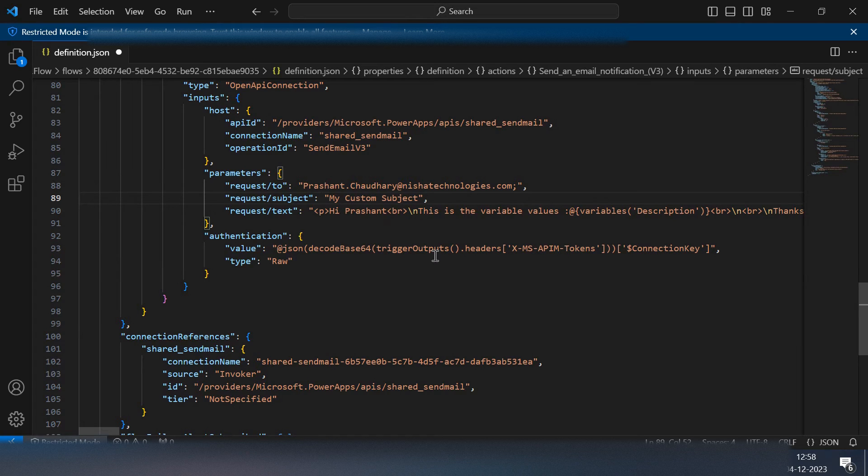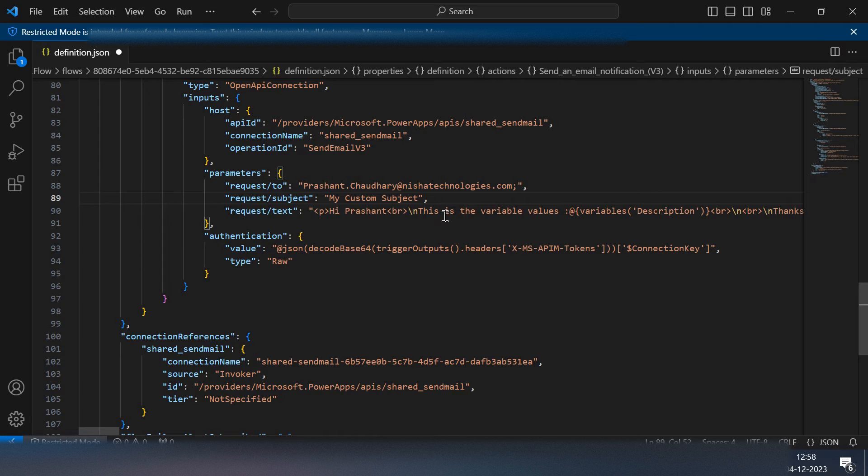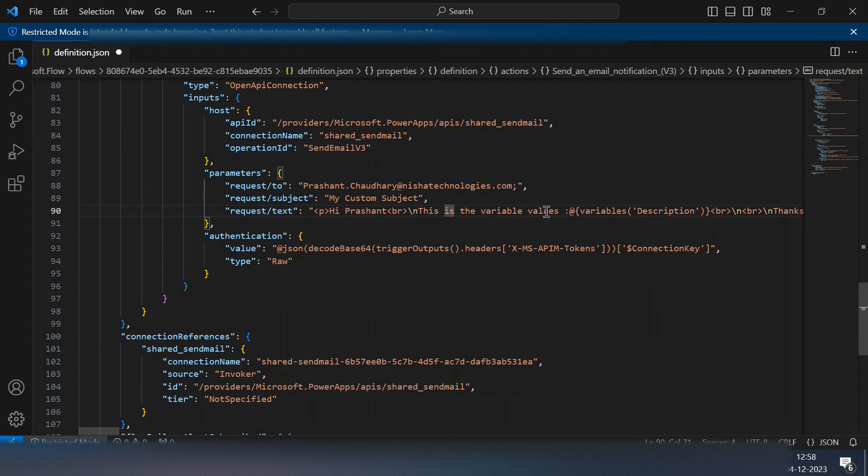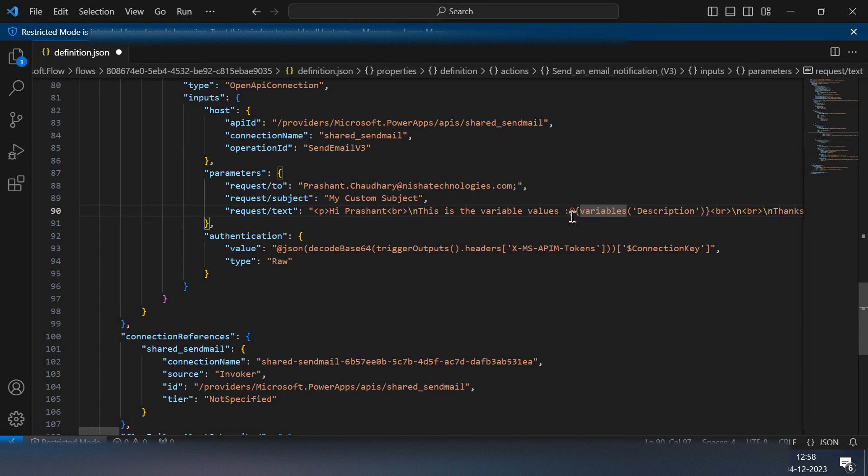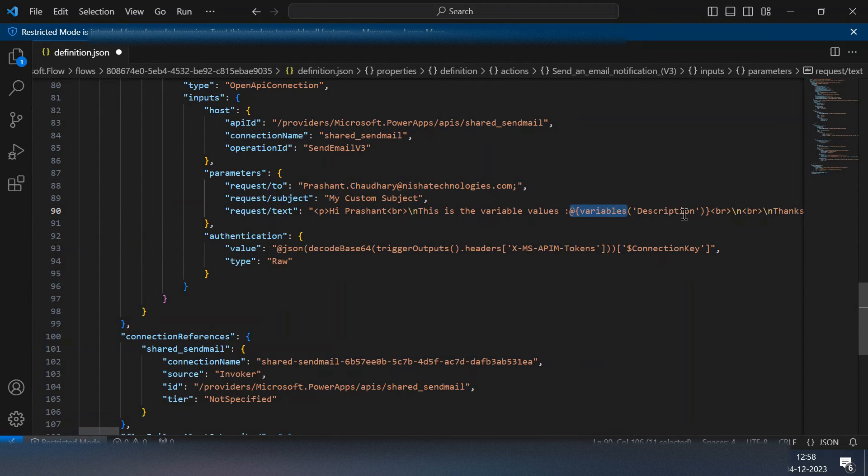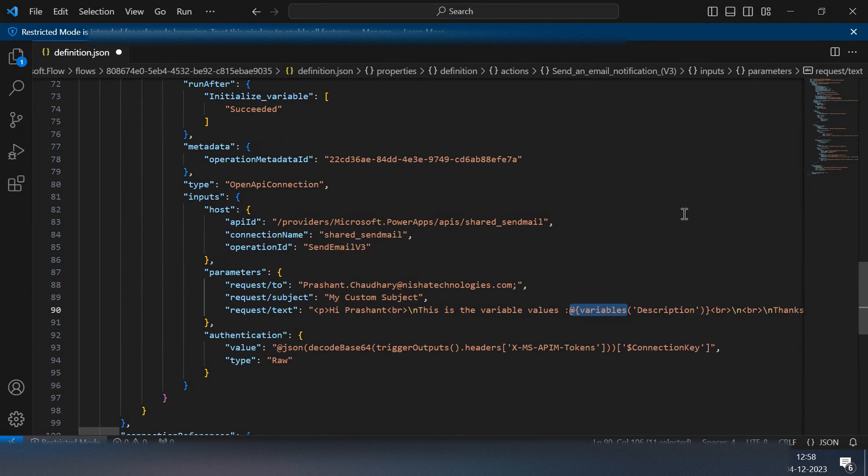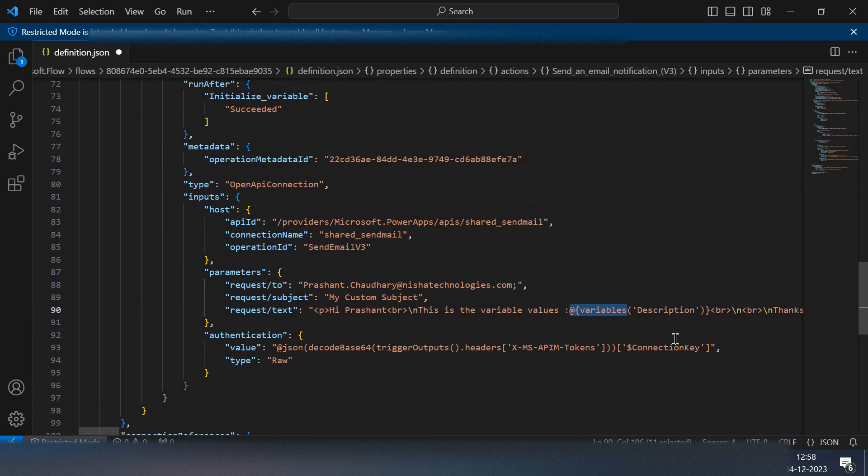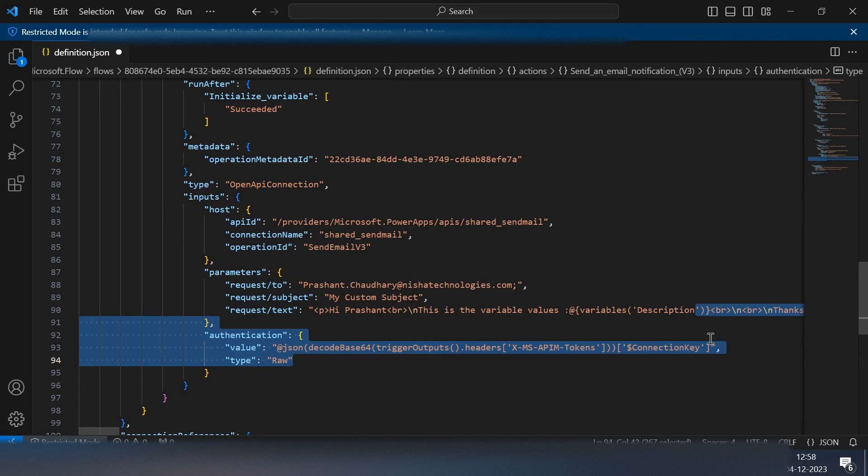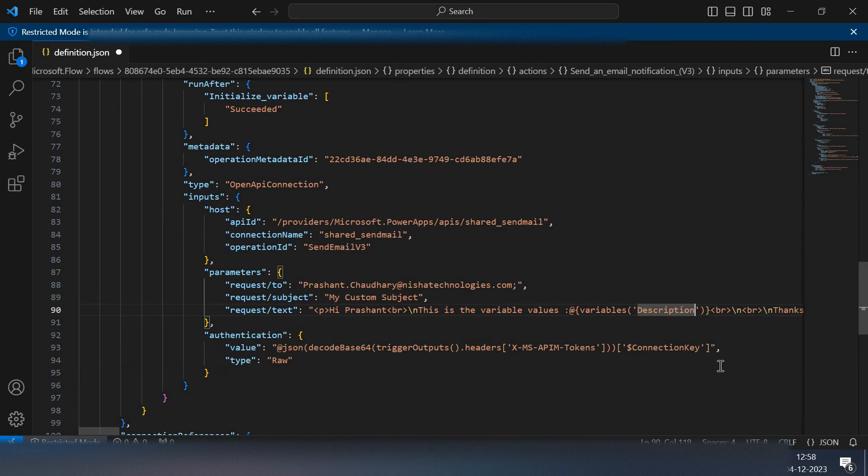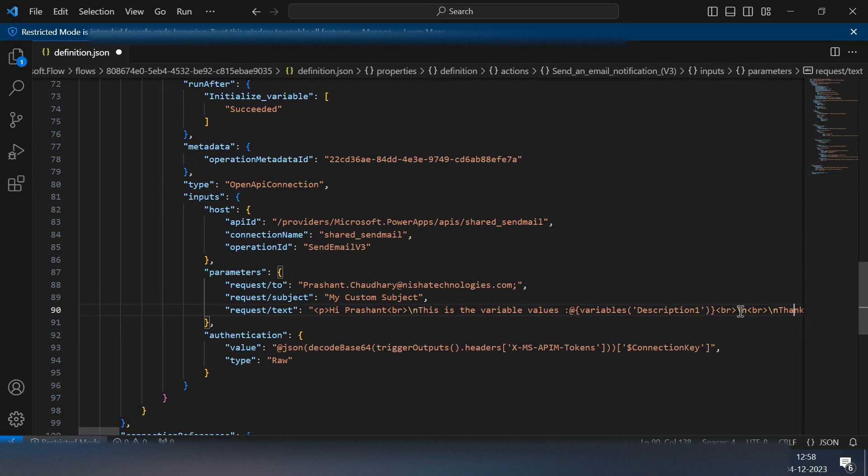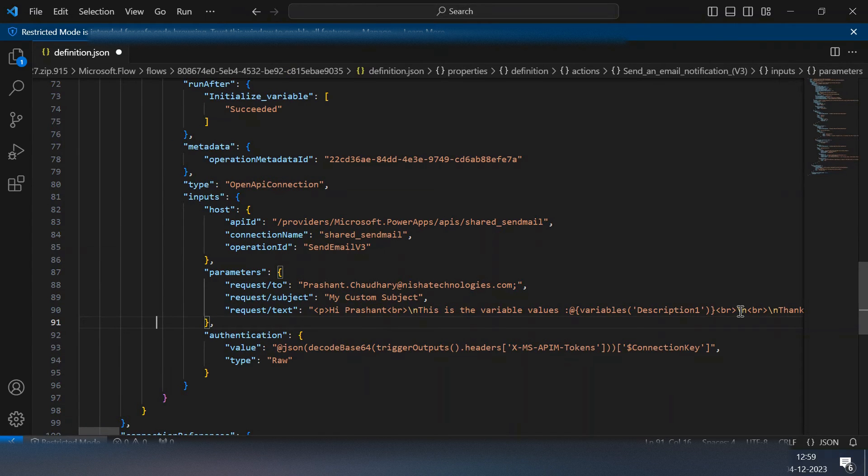In the request text, this is nothing just the body of my send an email section. I can see I have added one variable here whose name is description, but now I have changed the name of this variable so I need to update this also. I'll do this one and then everything remains the same.